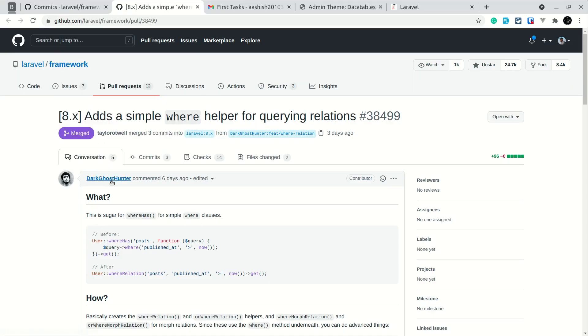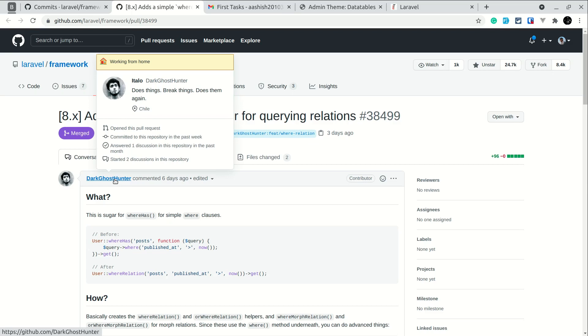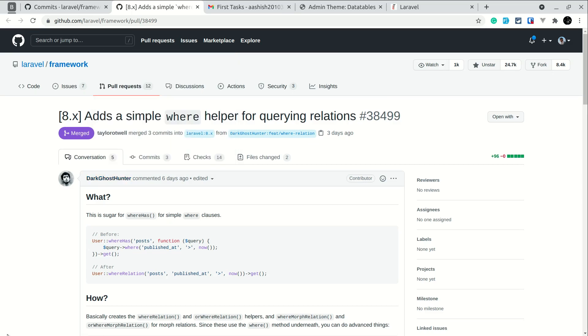It is implemented by DarkGhostHunter and I'll be adding the link of this pull request just below the like button. This method is just syntactic sugar for the whereHas method, as mentioned by DarkGhostHunter.